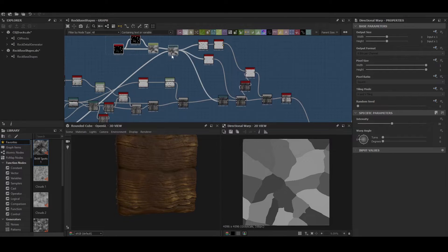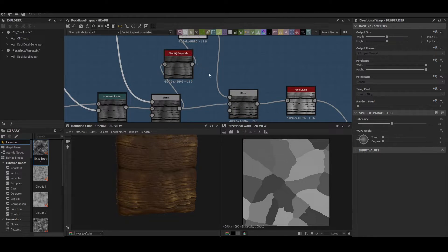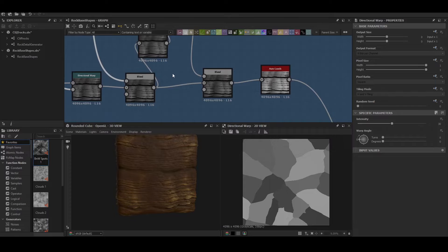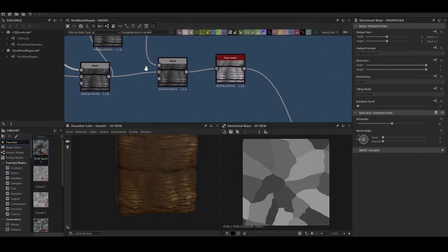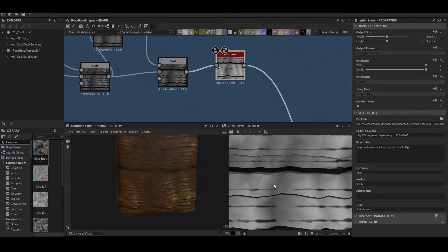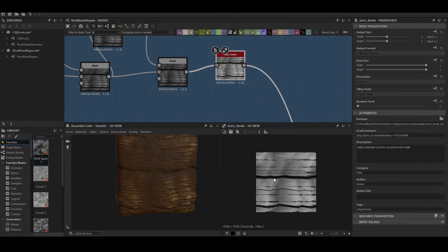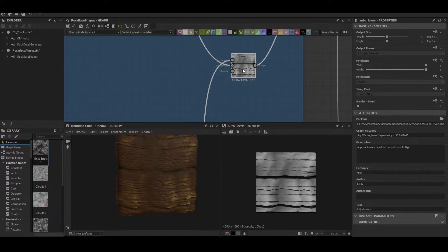Cracks are basically set up the same way as above. Nothing fancy going on there. And then at the end of all this we're doing our auto levels to bring everything back to a better value.